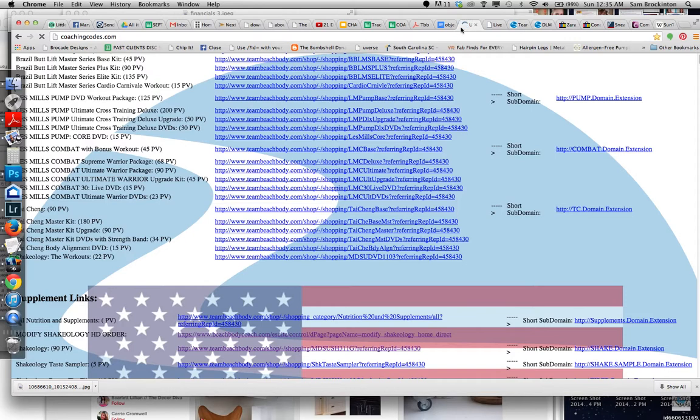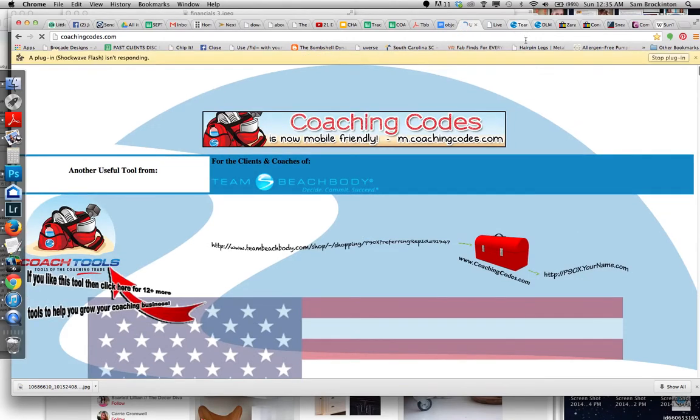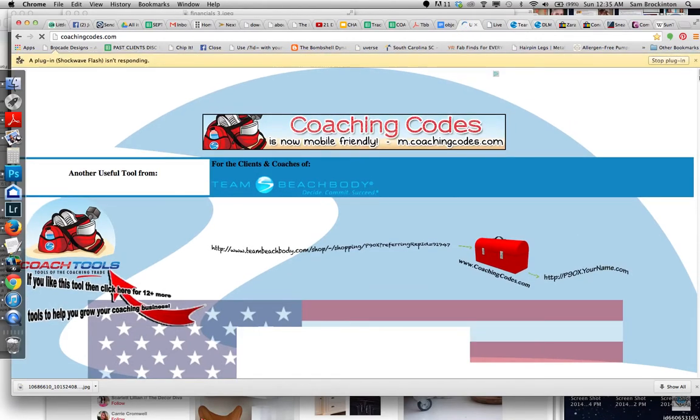One of the issues with Coaching Codes is that you need to be logged out of your team Beachbody account for the links to work well. So I'm not going to do that right now because I want to show you kind of what can happen.